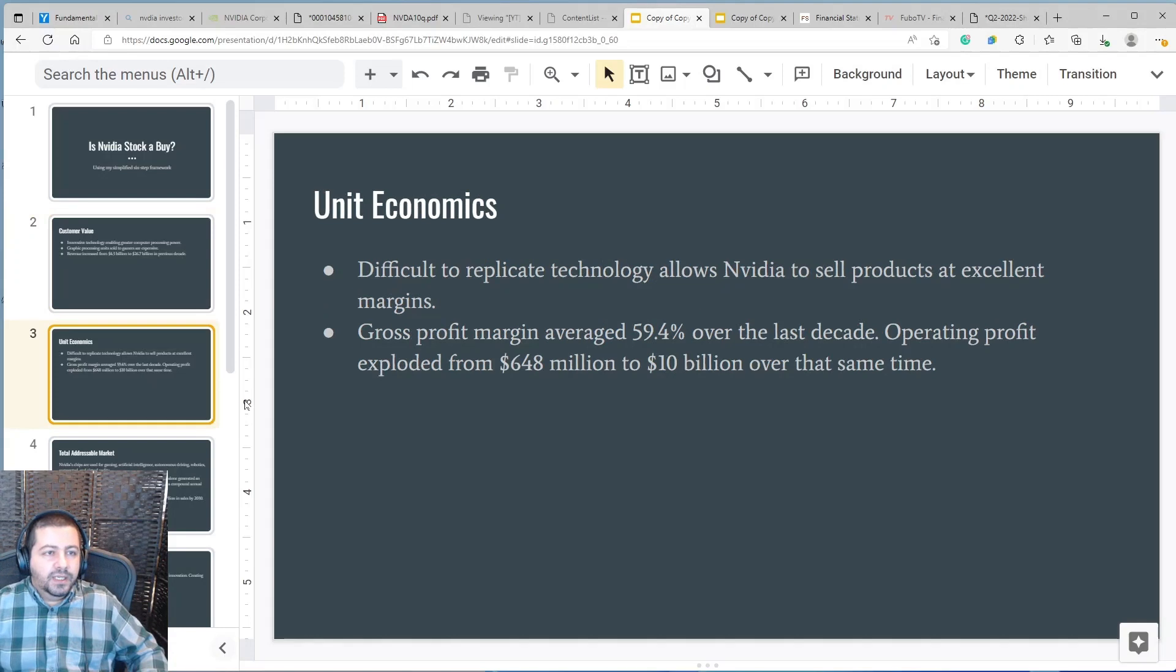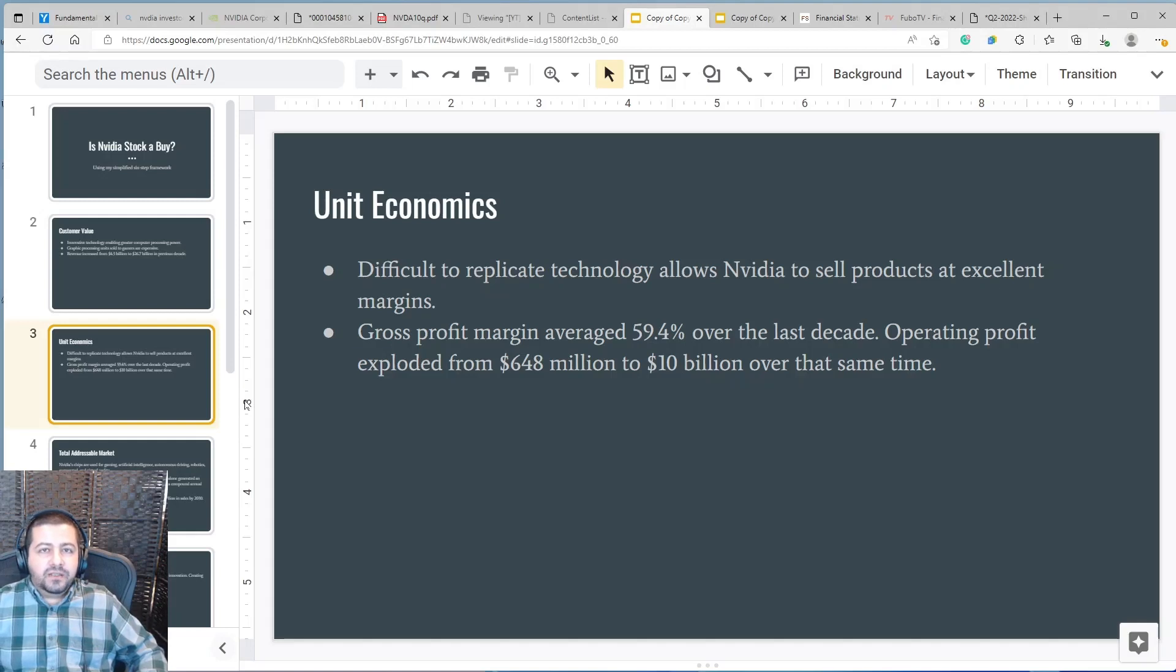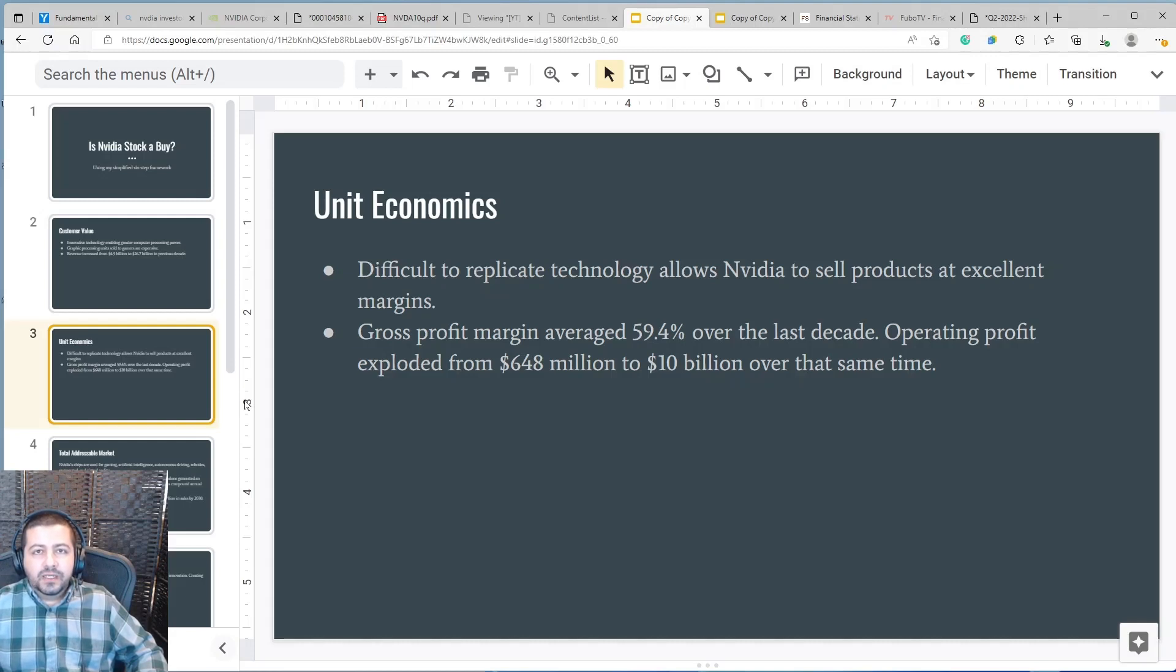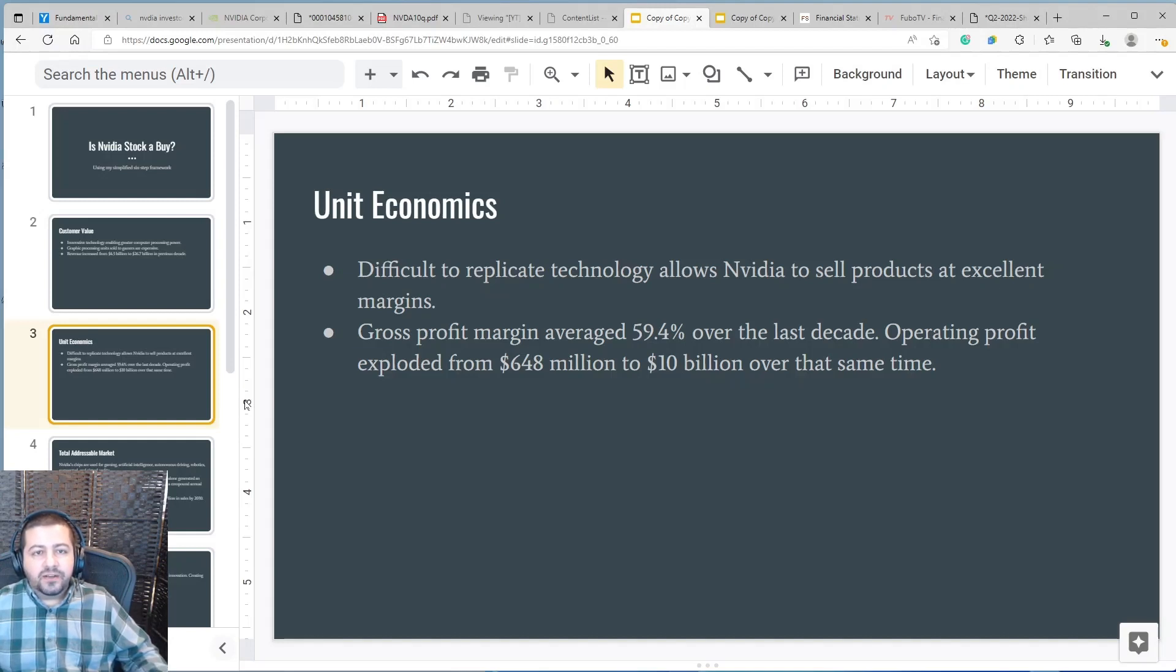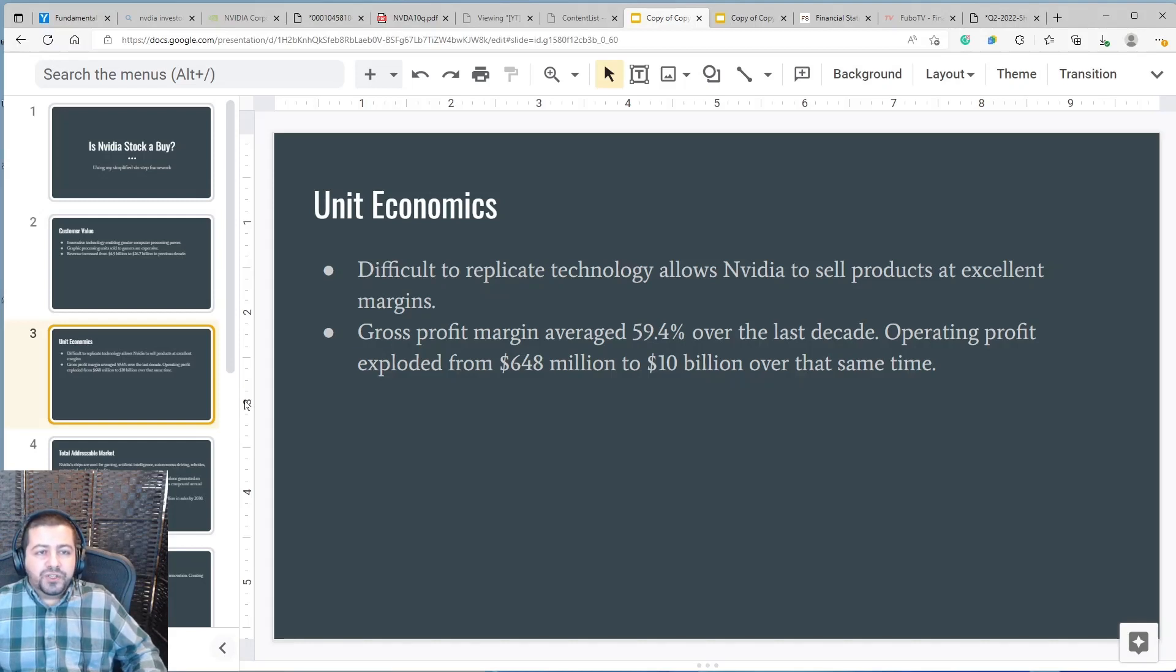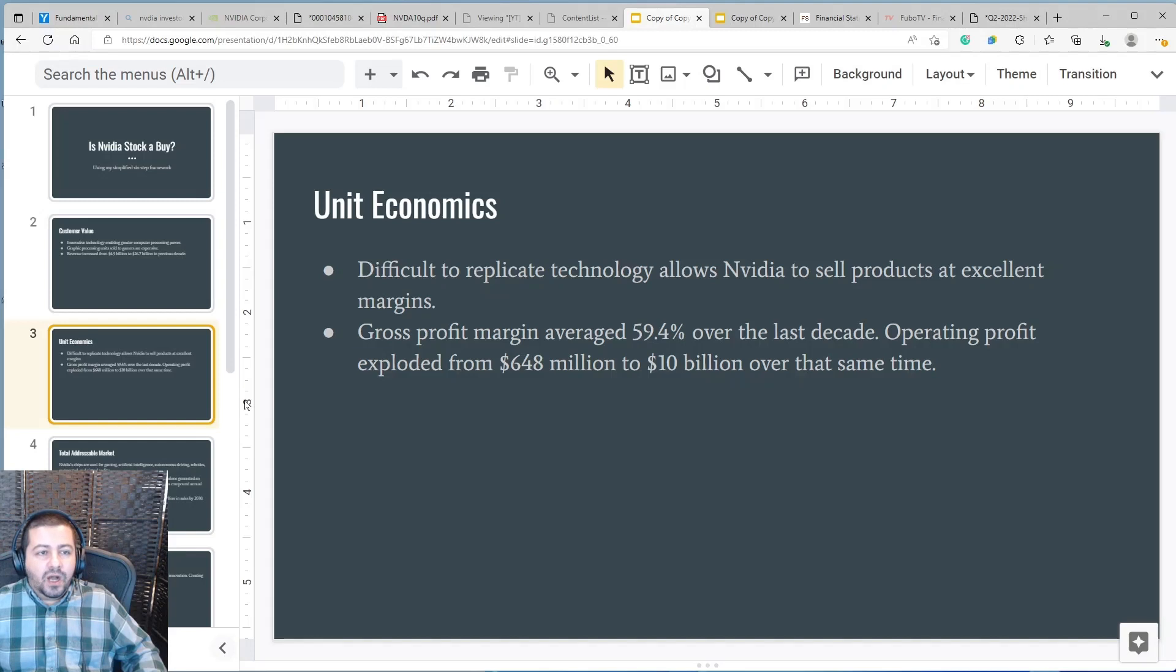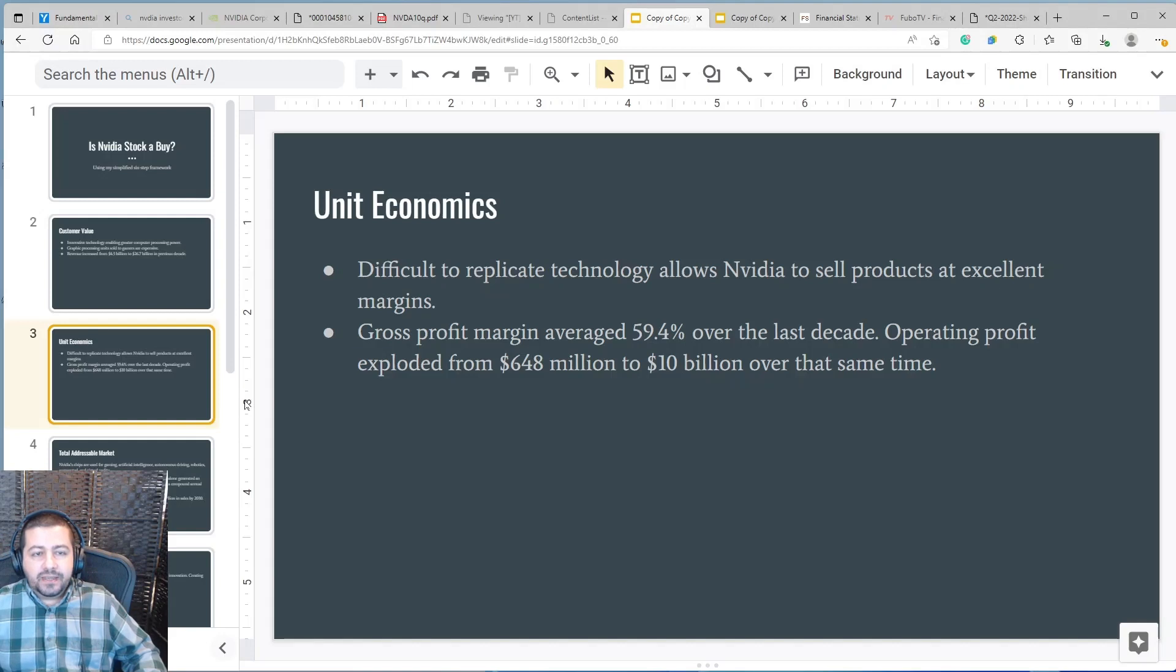The next step in my framework is unit economics. NVIDIA creates difficult to replicate technology which allows it to sell its products at premium prices. Because it's so difficult to create these products, NVIDIA is one of the few companies that sells these things and they're able to get premium prices for it. Their gross profit margin averaged 59.4% over the last decade which is excellent for a hardware company. Operating profit exploded from $648 million to $10 billion in that same time.